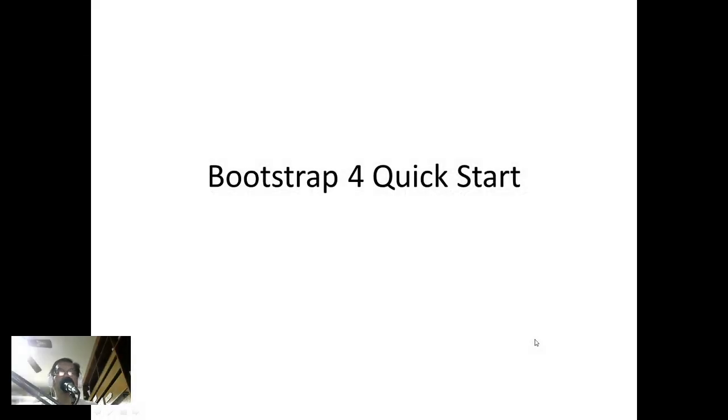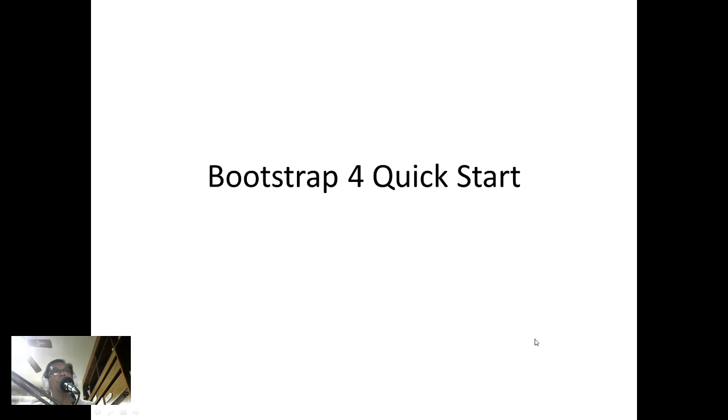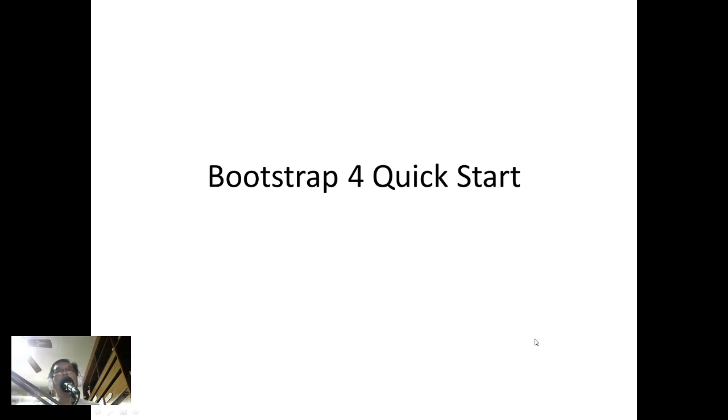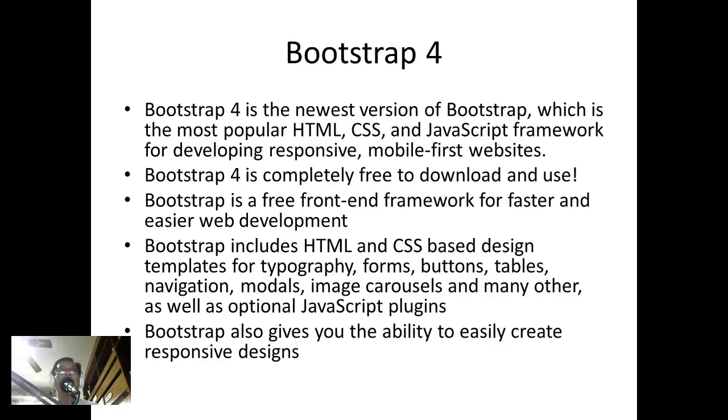Bootstrap 4 Quick Start. This video will guide us on how to start with Bootstrap 4, and below I've placed a link where you can download Bootstrap, which I will be explaining later.